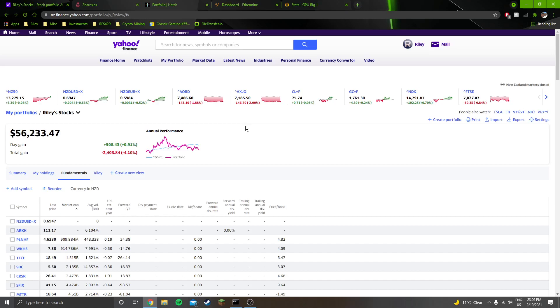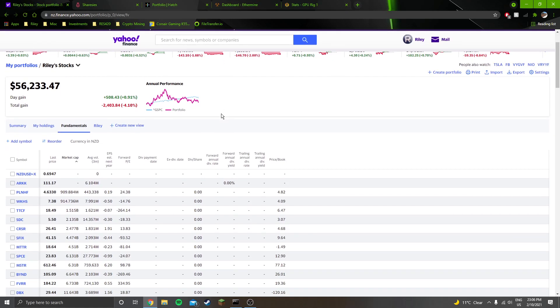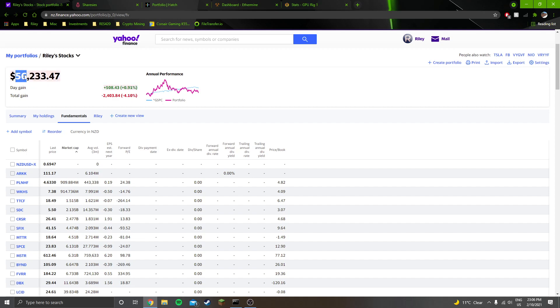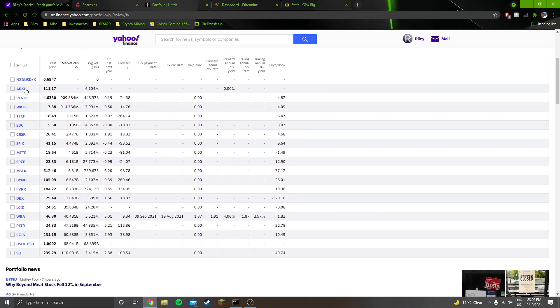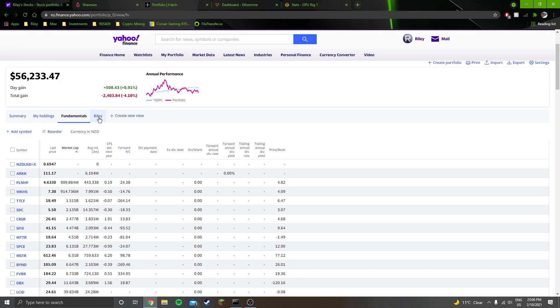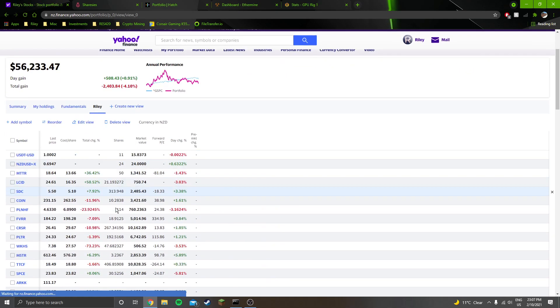Hey guys, welcome into another stock portfolio update. We are down $2,966 this week, leaving us with $13,233 in total profits since I first started investing in the stock market. That leaves my cost basis at $43,000.